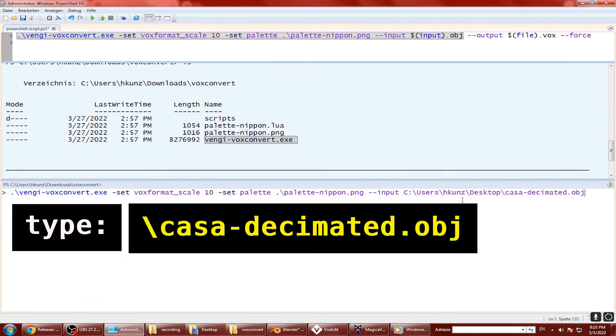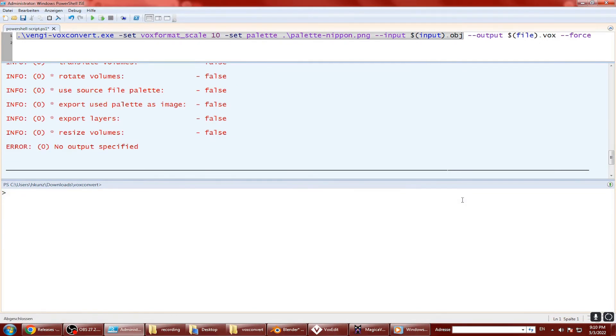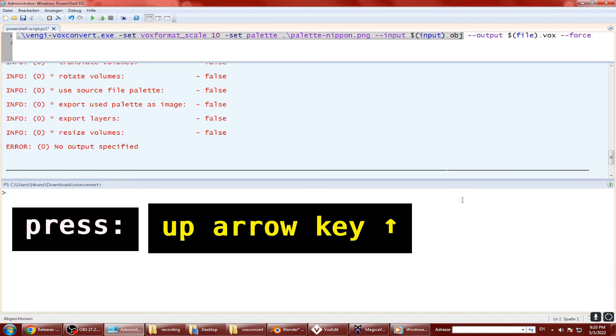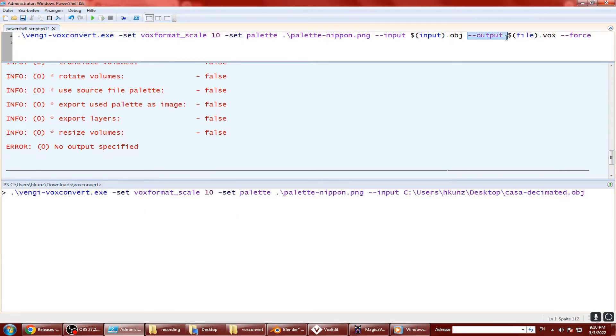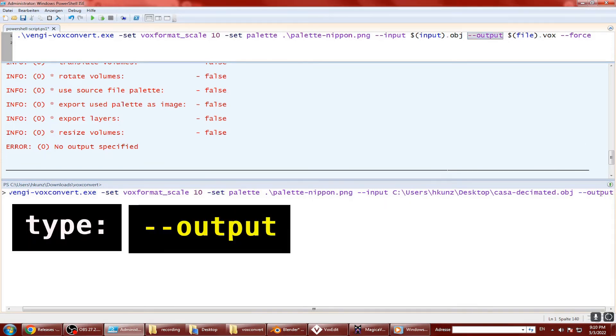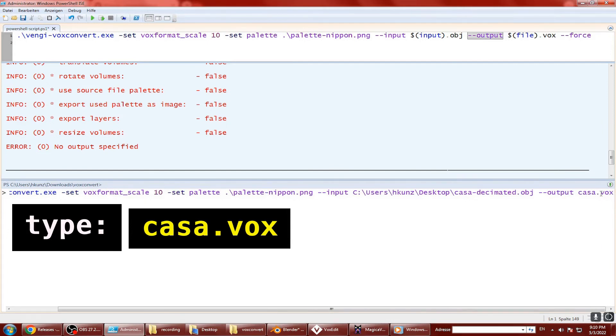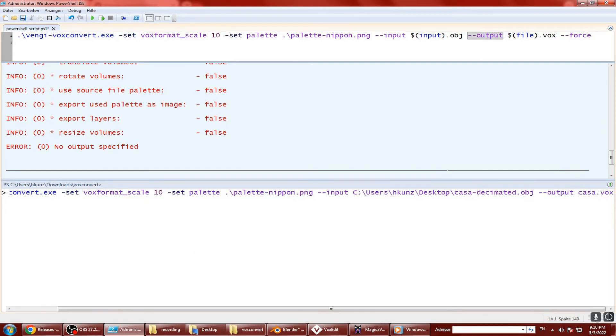Press enter to execute the voxconvert program. Oops, we forgot to specify the output vox file name. Just press the up arrow to display the previously typed command and type dash dash output kasa.vox or any other name you wish to use and press enter again.